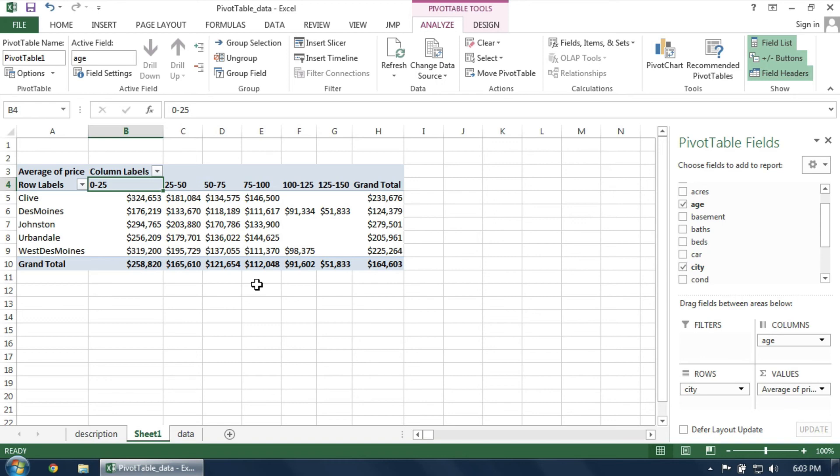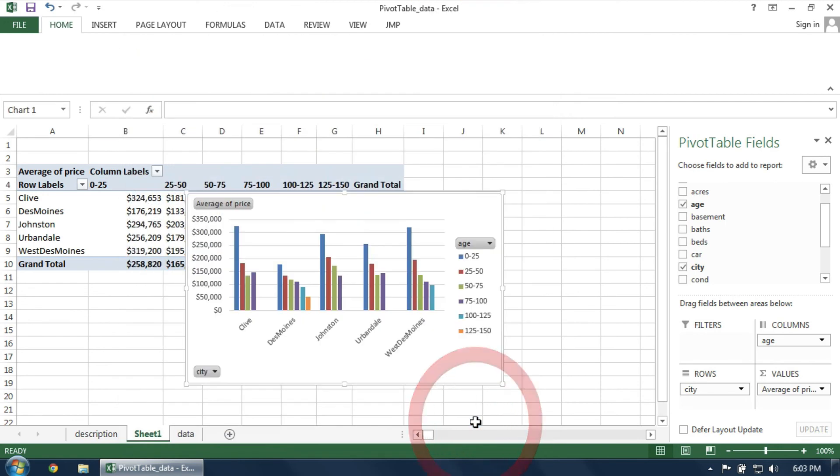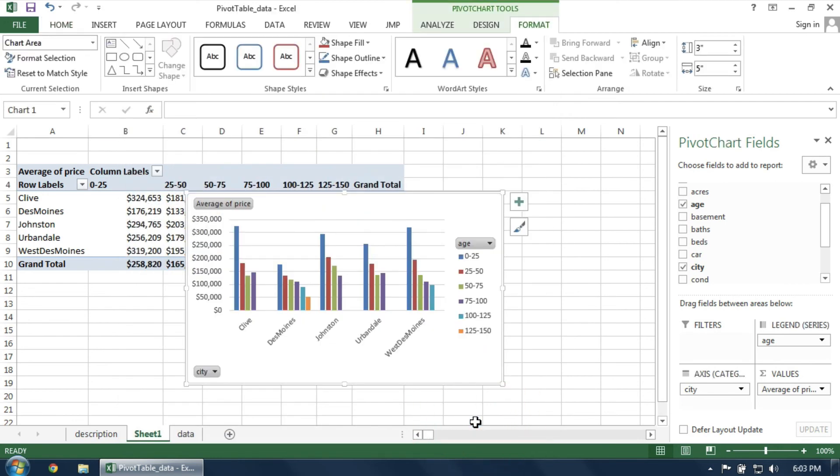An optional extra step is to choose the Analyze tab and then Pivot Chart. Then choose a basic column chart and click OK. Excel will then prepare the chart that goes along with the table. This can be used to help visualize the information in the pivot table.